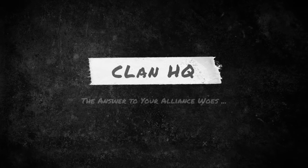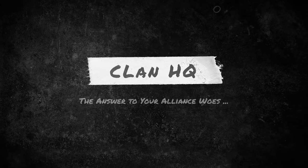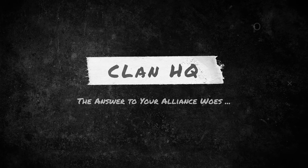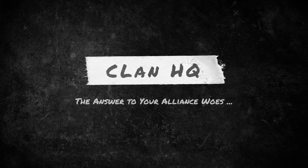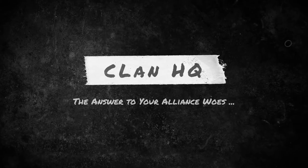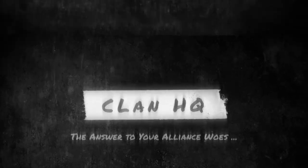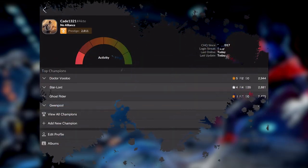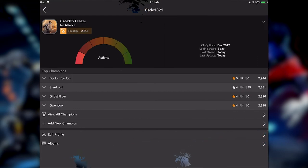What's up guys it's Cade. So Clan HQ is officially out. It's been in beta for a long time and now it officially released. So I thought I'd do an early thought on the app itself.